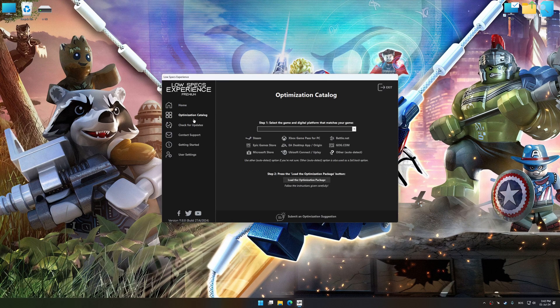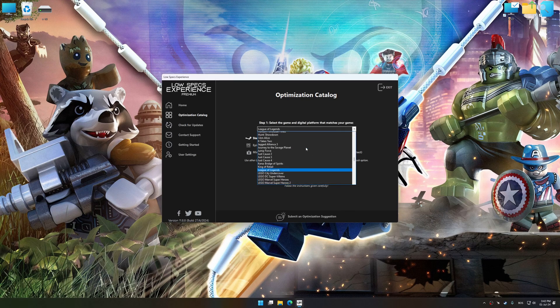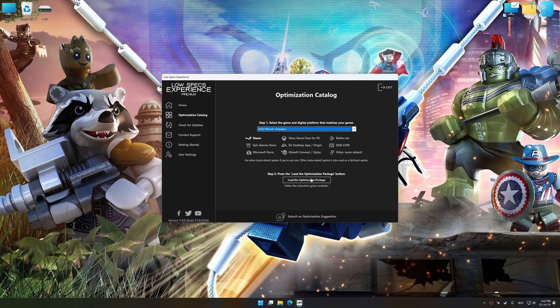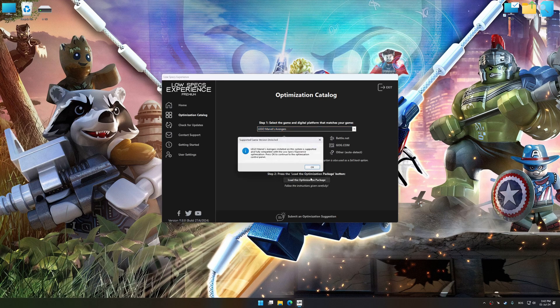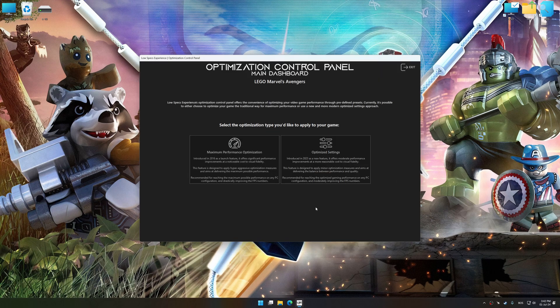Now select the optimization catalog, select the applicable digital platform, and then select LEGO Marvel's Avengers from the drop-down menu. Once done, press the load the optimization package button. Low Specs Experience will automatically detect a supported game version on your system. Now press OK and the optimization control panel will load.